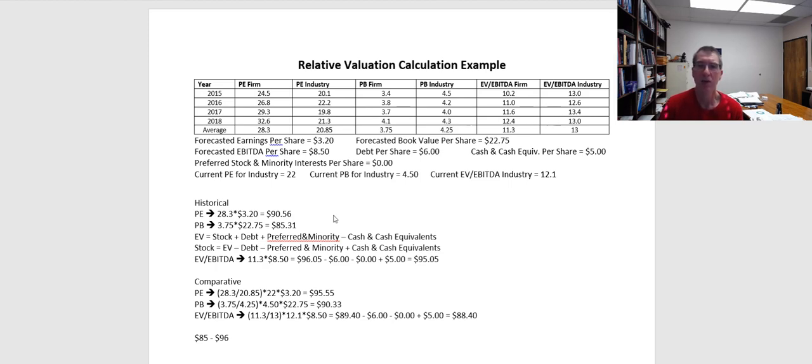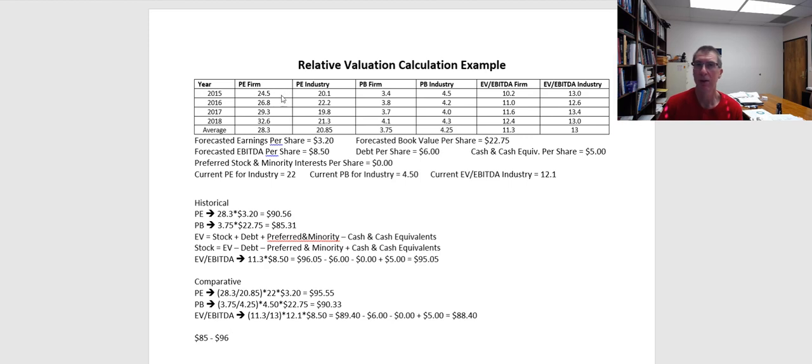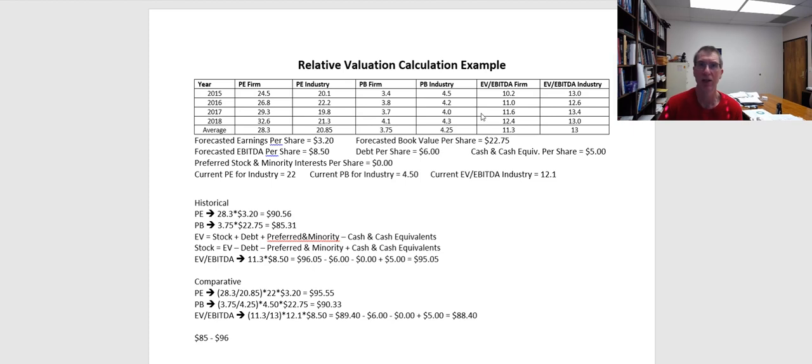So all of these estimates that I'm coming up with, this 85 to 96 price target, is probably a little too low. That's one of the things I have to be careful about. The flip side is maybe my PE multiple, our price to book multiple, our EV to EBITDA multiple has been going down during this time period instead of up, and that's going to cause me to overstate the value using these calculations.